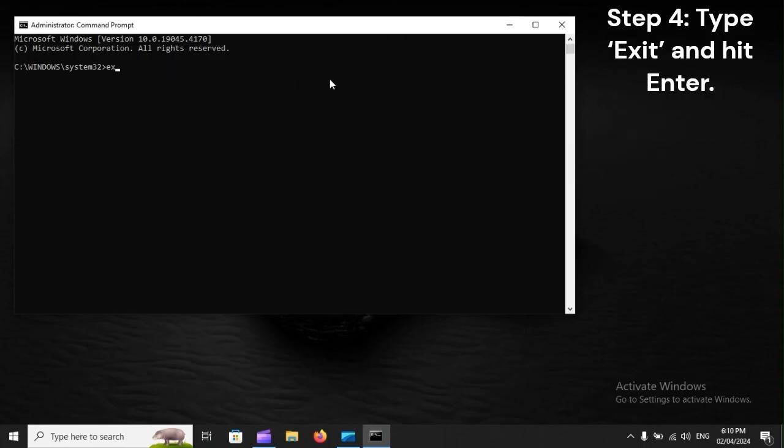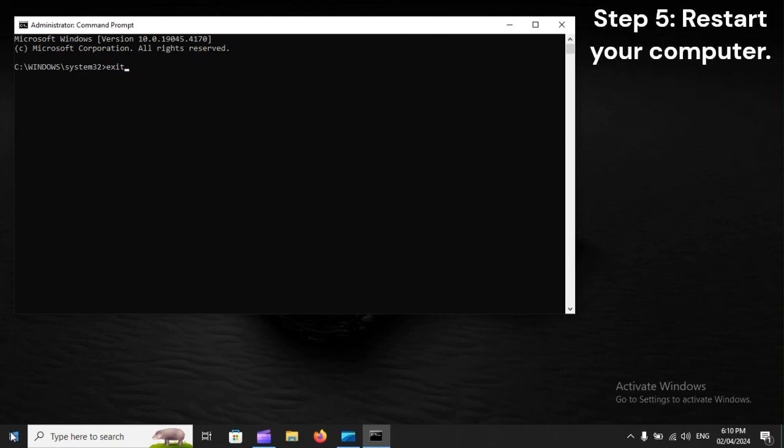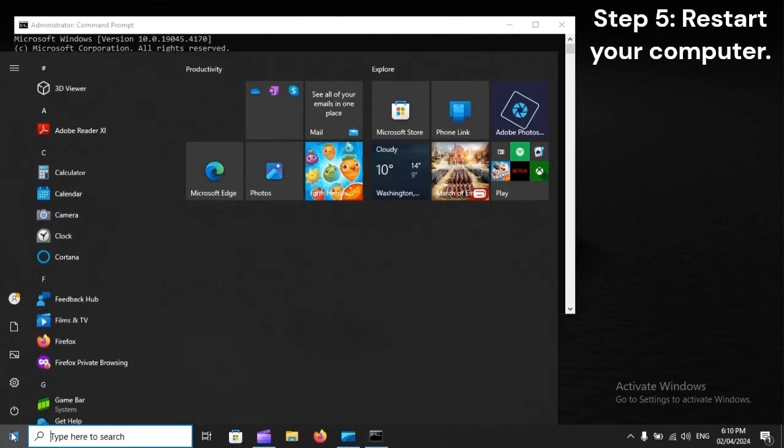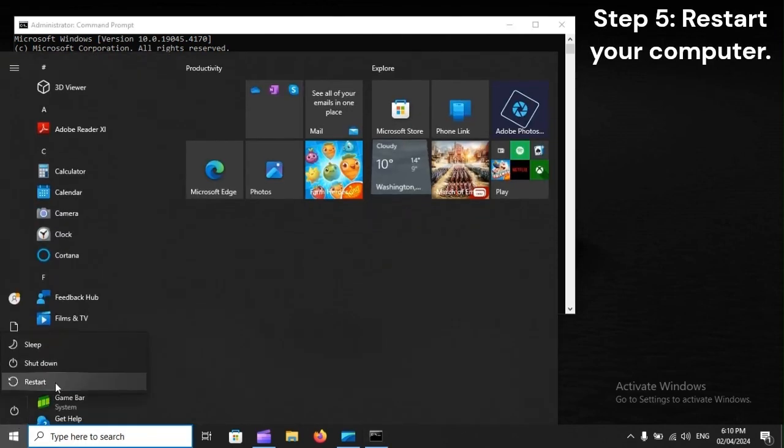Step 4: Type Exit and hit Enter. Step 5: Restart your computer.